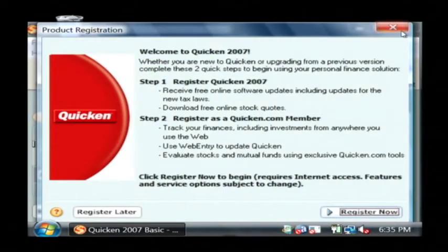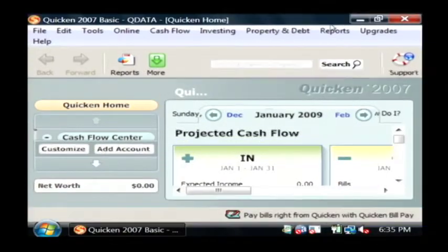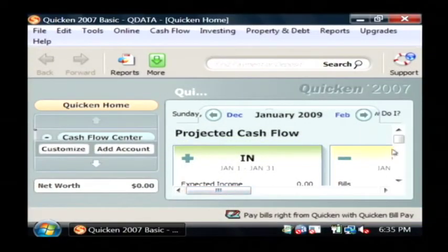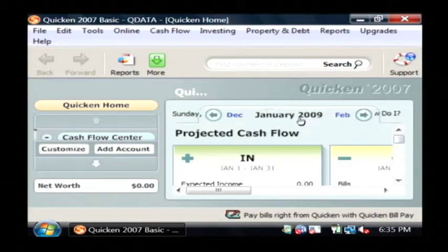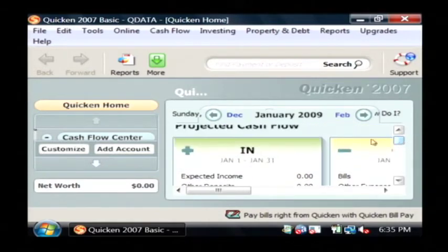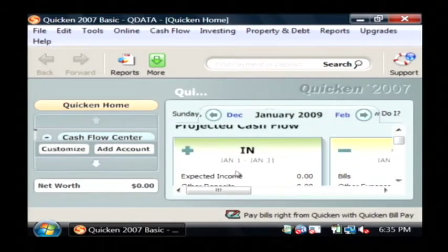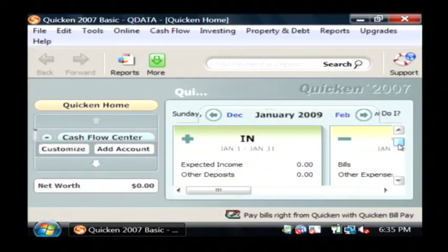Now, what this shows you on this very first screen is what's called the cash flow for the given month that you're looking at. I'm looking at January 2009, and as you can see, I haven't put in any income for this month, so it's currently showing zero.